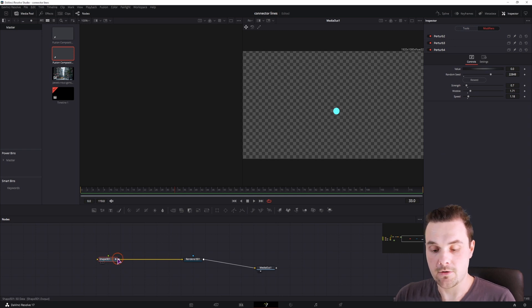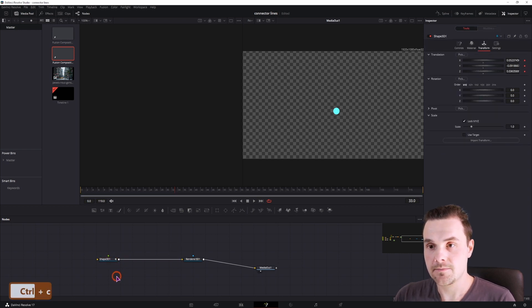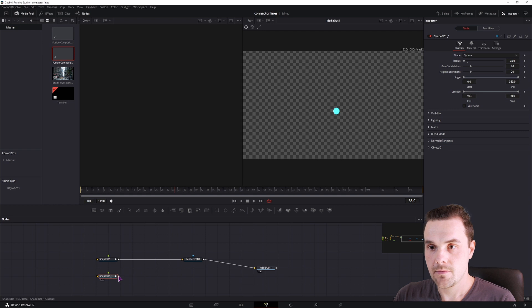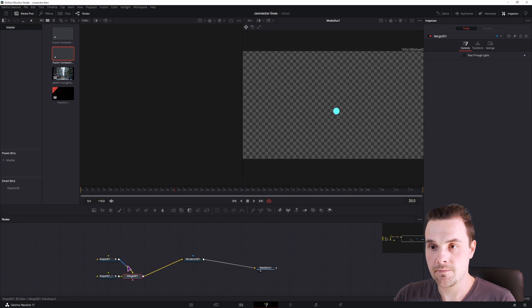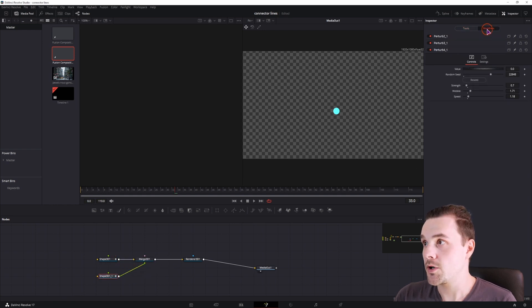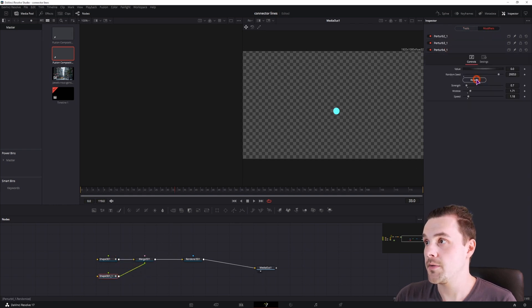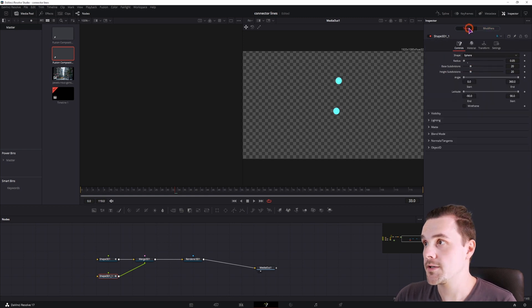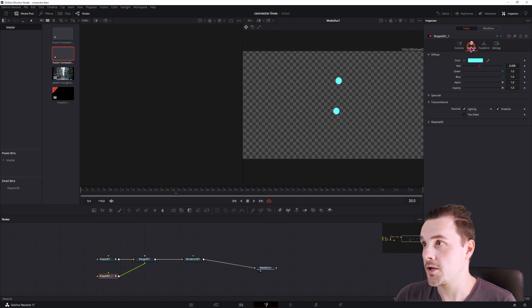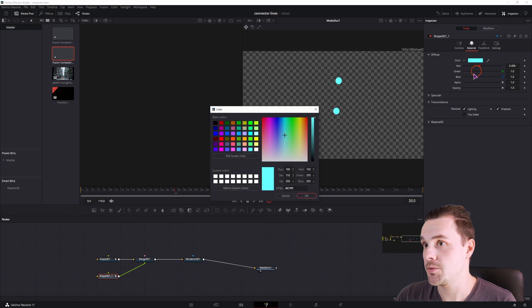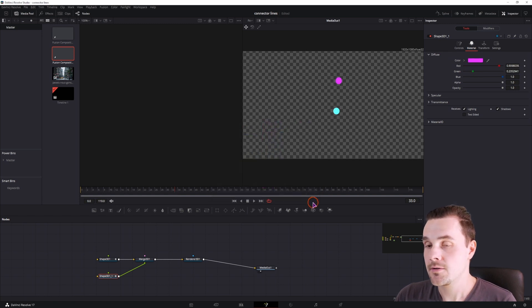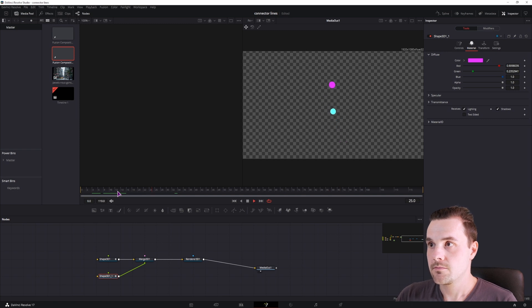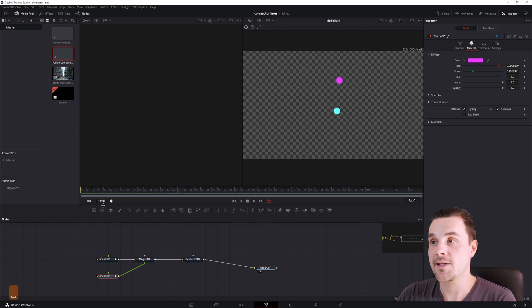Now we'll make a copy of this one and connect them. Now we'll simply go to the modifiers and make some adjustments. And lastly we'll want to go to tools and change the color so that you can differentiate between the two. So we have a movement like that.